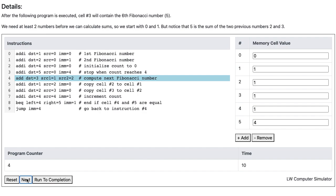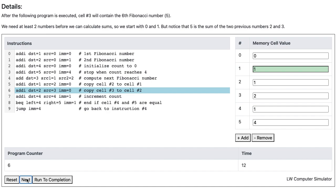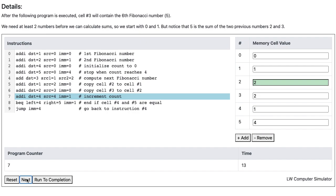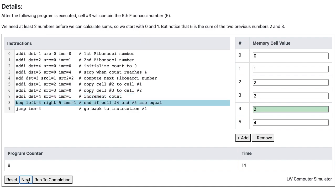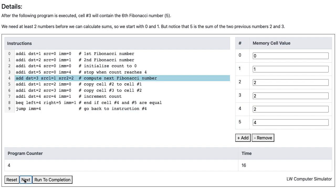Now we're ready to compute the next Fibonacci number. The computer adds the values in memory cells 1 and 2, and stores the sum in memory cell 3. Then it copies cell 2 to cell 1, and copies cell 3 to cell 2. It once again increments the count, and since cell 4 and cell 5 are still not equal, the computer goes to instruction 9, which jumps back to instruction 4, and we begin another cycle.